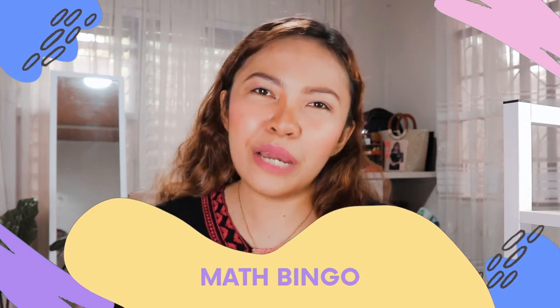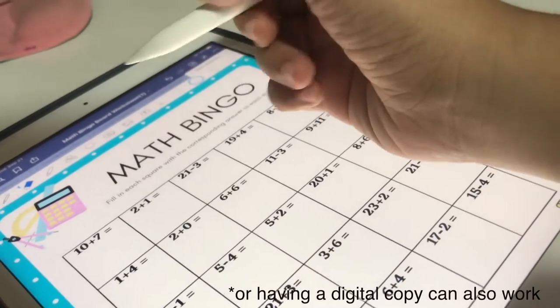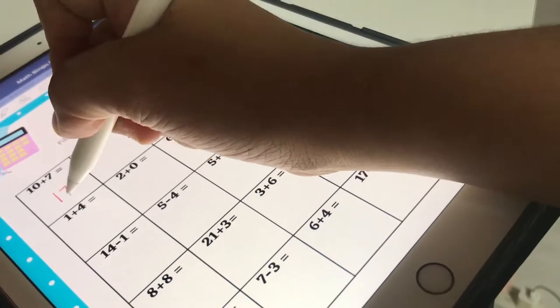Number one is the Math Bingo game. It works like a regular bingo except that students have to solve math problems first in order to know what number to mark off their sheet. To prepare, make a list of 25 problems and write the answers on the same page. Then print out the bingo cards — available in my shop linked in the description box — and laminate them or insert them into a page protector so kids can write on them and reuse them.